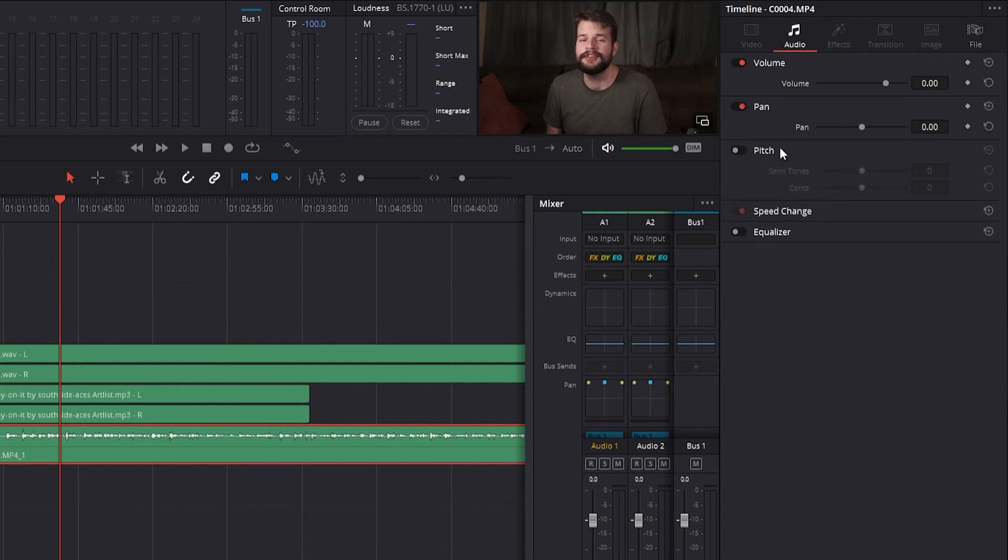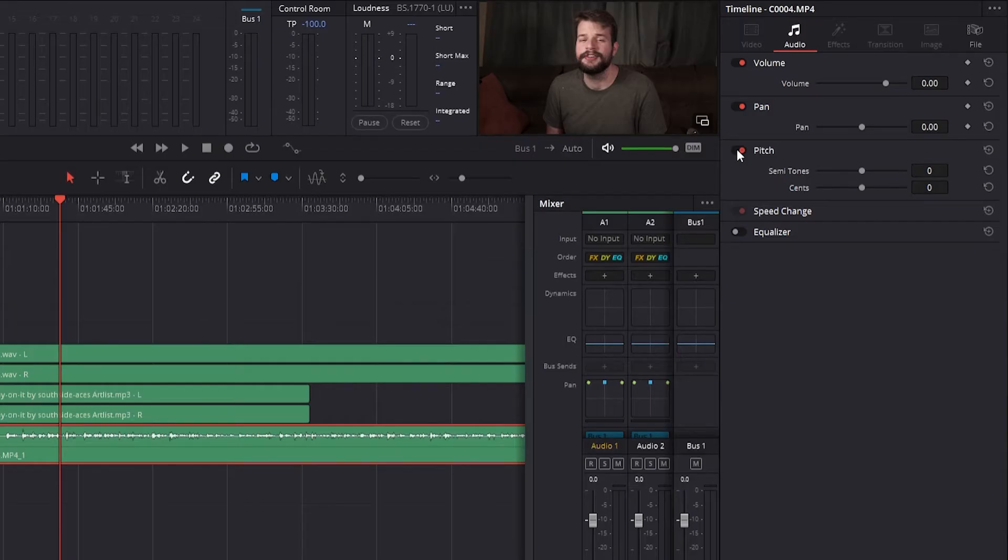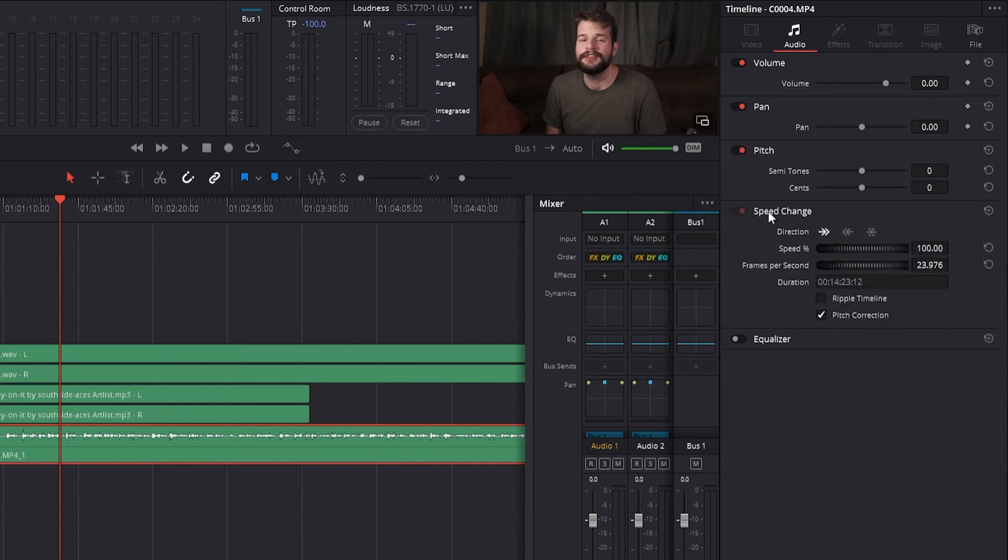Each clip has two pitch controls for altering the clip's pitch without altering the speed, and you can control the pitch in both semitones and cents. Adjustments made to the clip using elastic wave are found in the speed change settings tab.